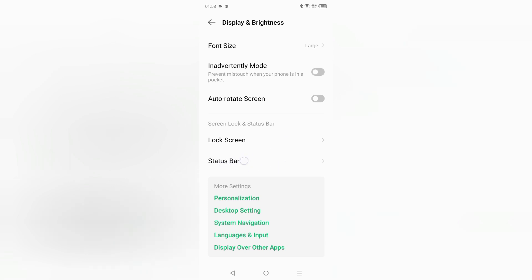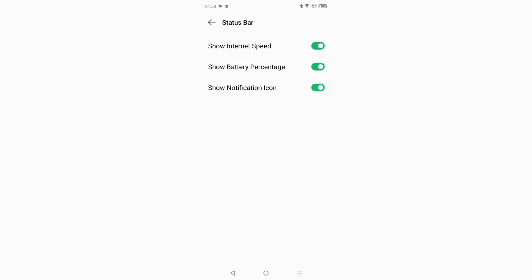Tap on Status Bar. When you click on Status Bar, here you can see the option to Show Battery Percentage. If you want to turn it on, you can see it has been off — the battery percentage is not showing. So to show it, just turn on this toggle.